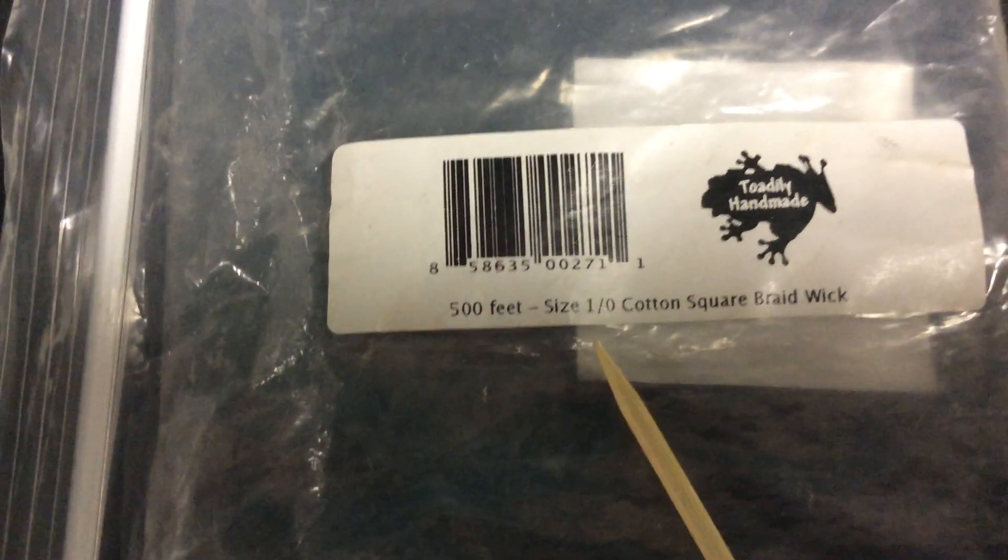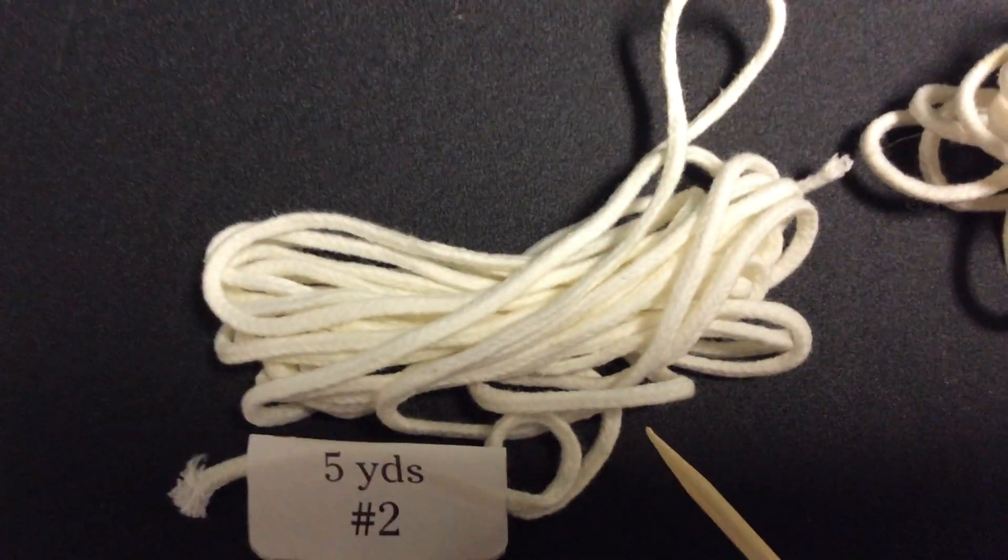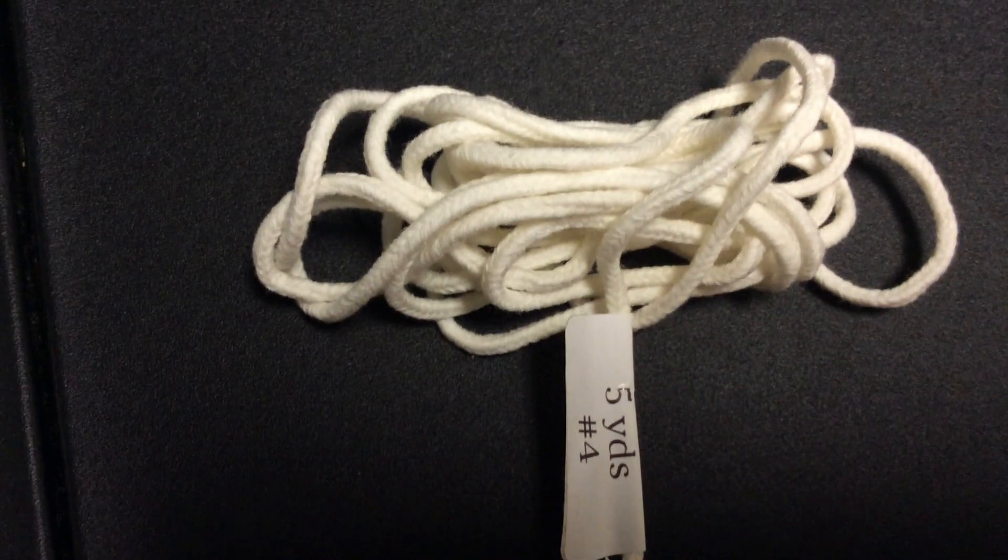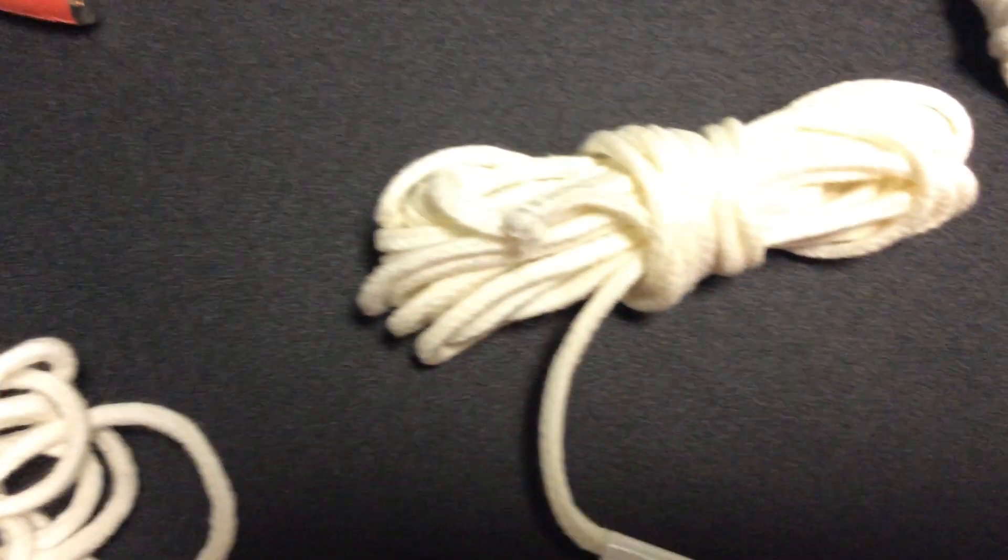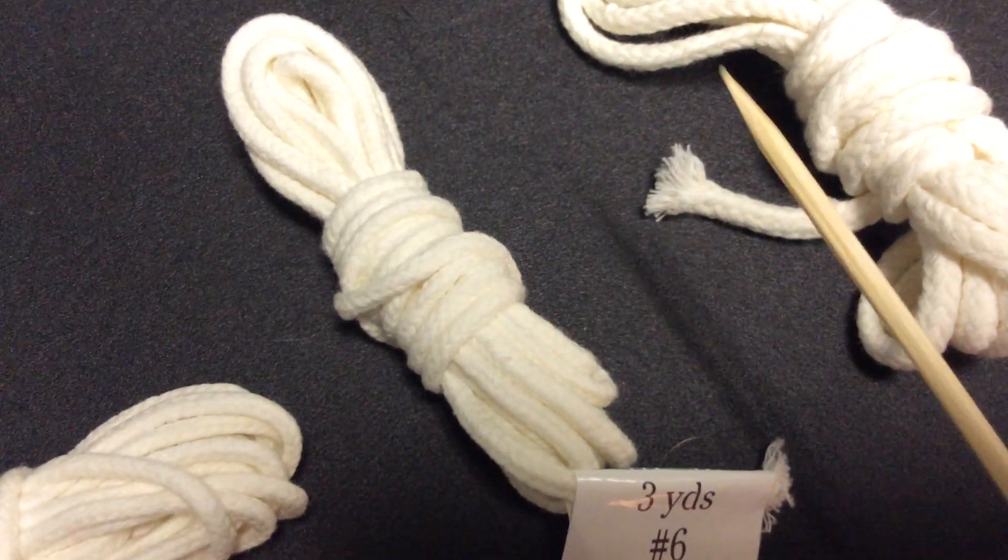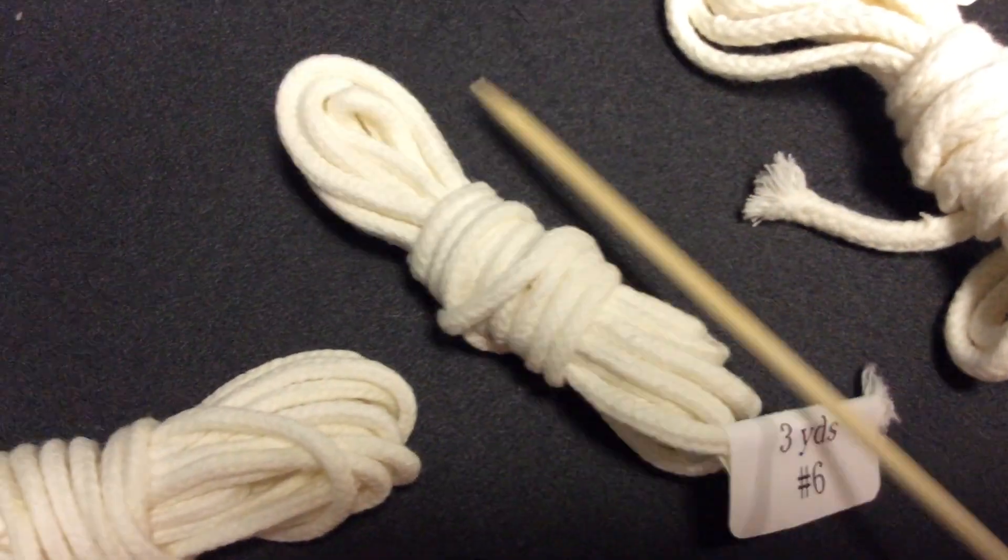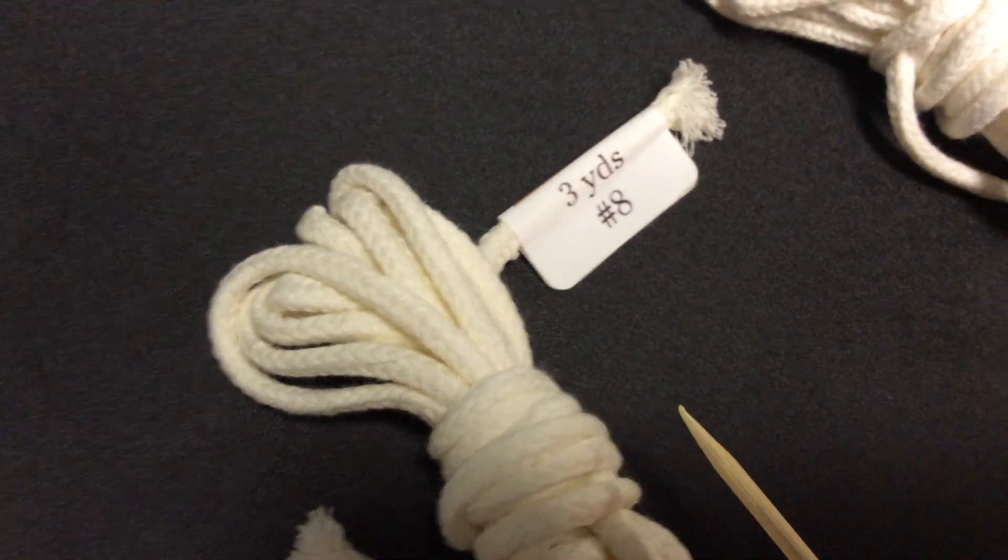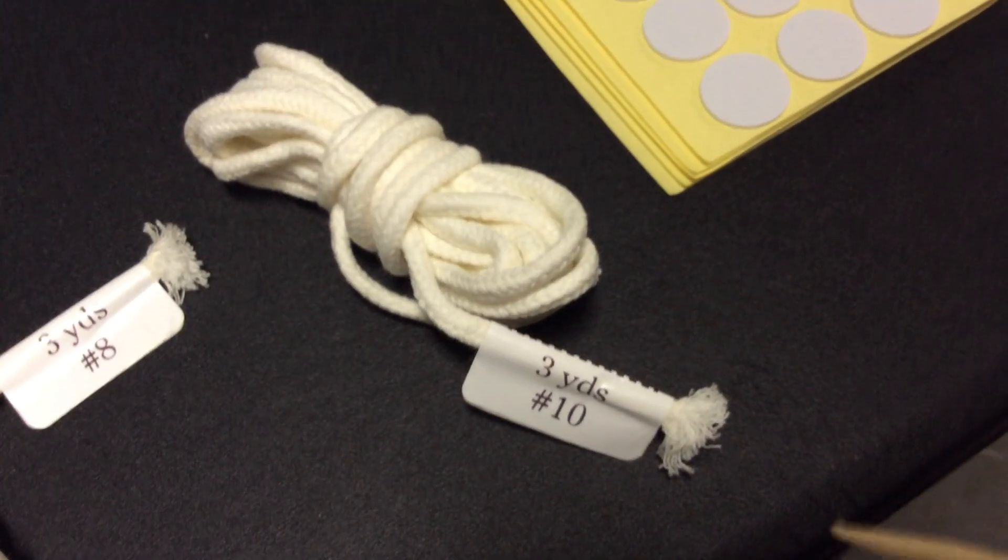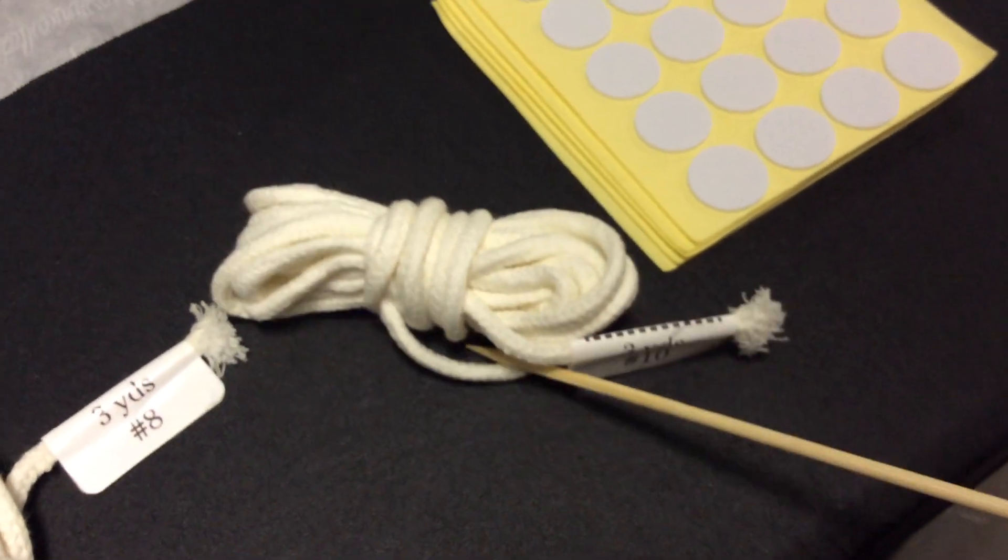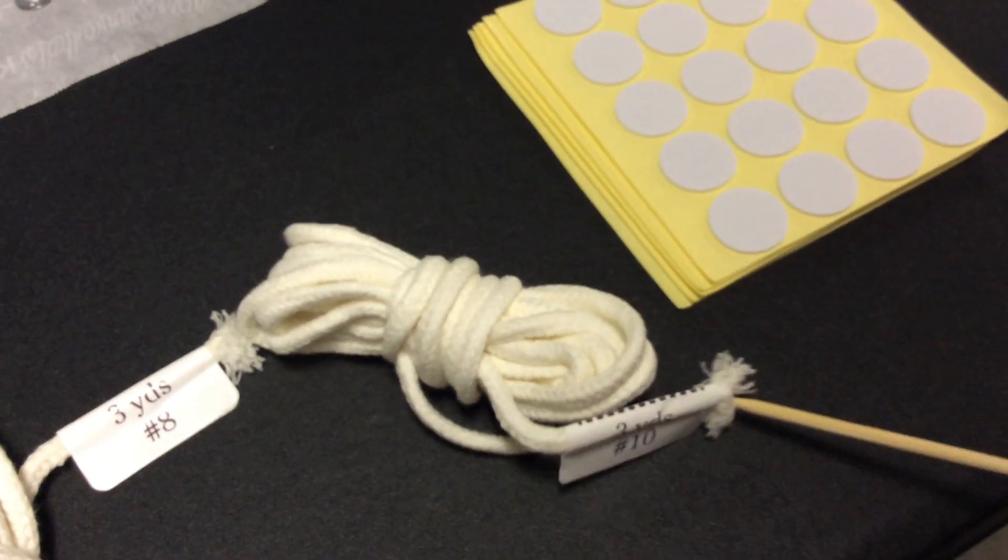Now we're going up from here. We had the 1/0, then we go to a one, very popular, a little bit thicker. Then number two, a little fatter, three, four, five, and six. I can't wait till I make something with this. Then we go to number eight and look at this guy, number 10, very very fat.